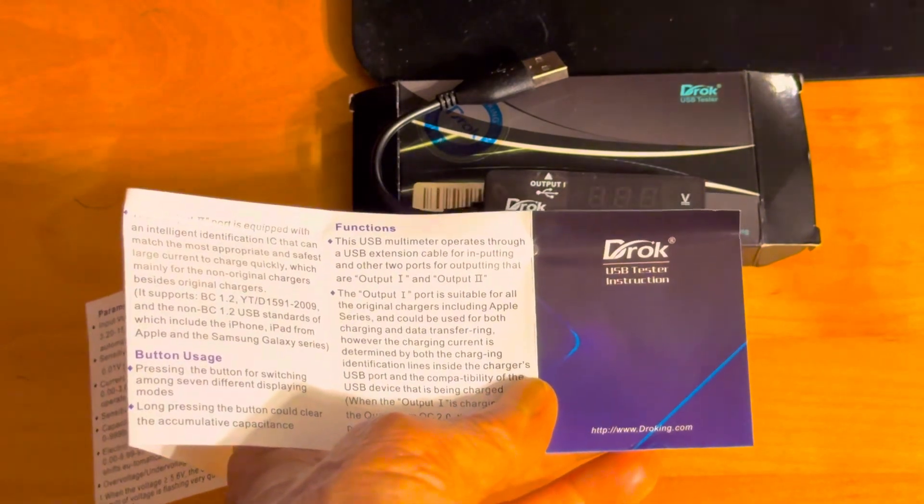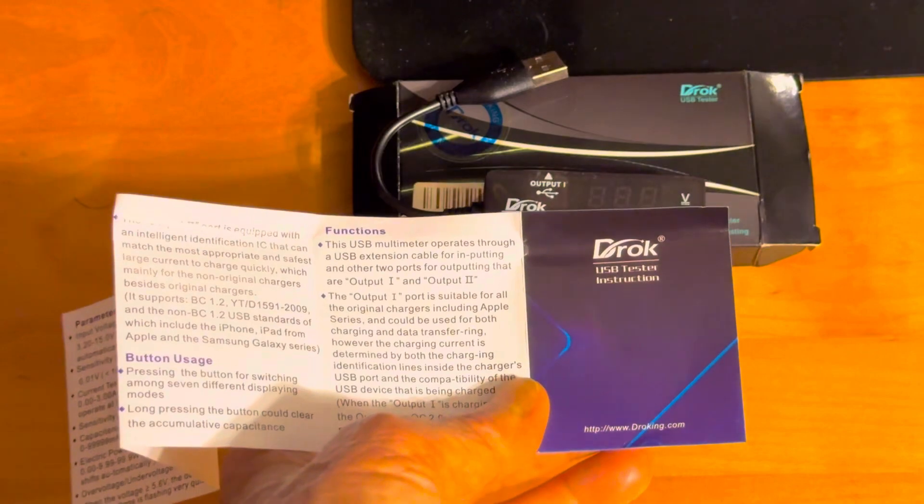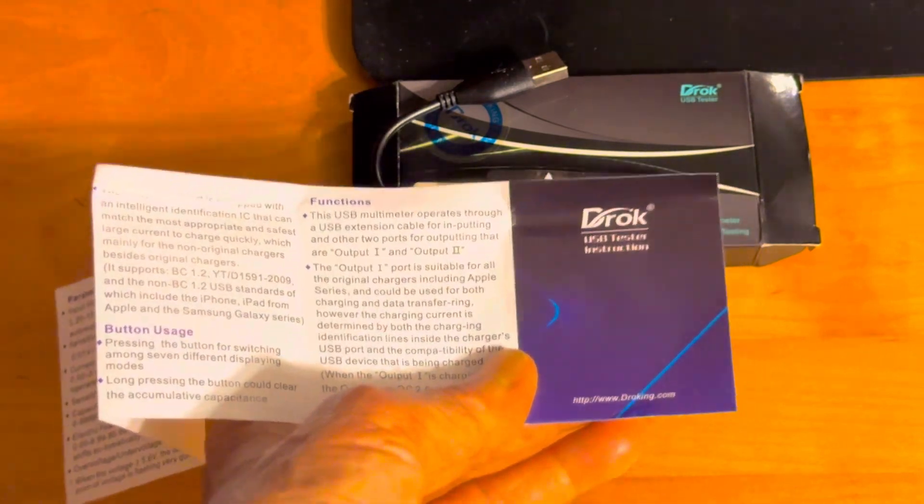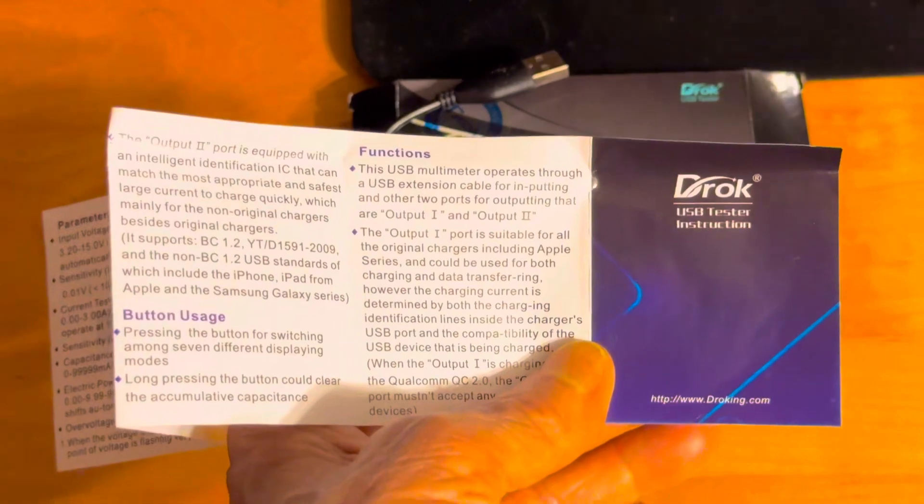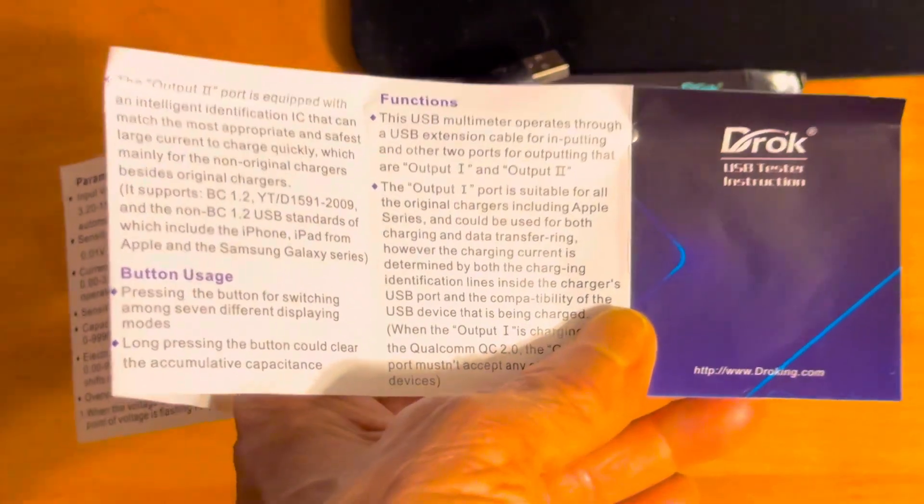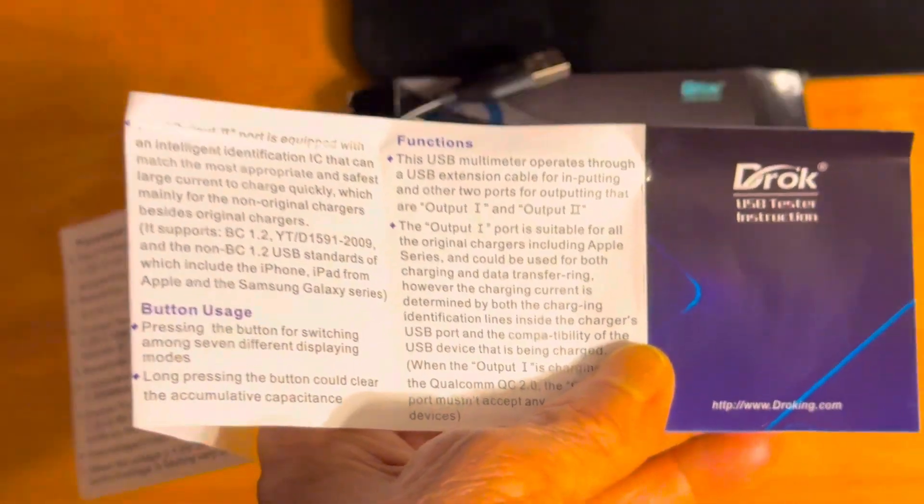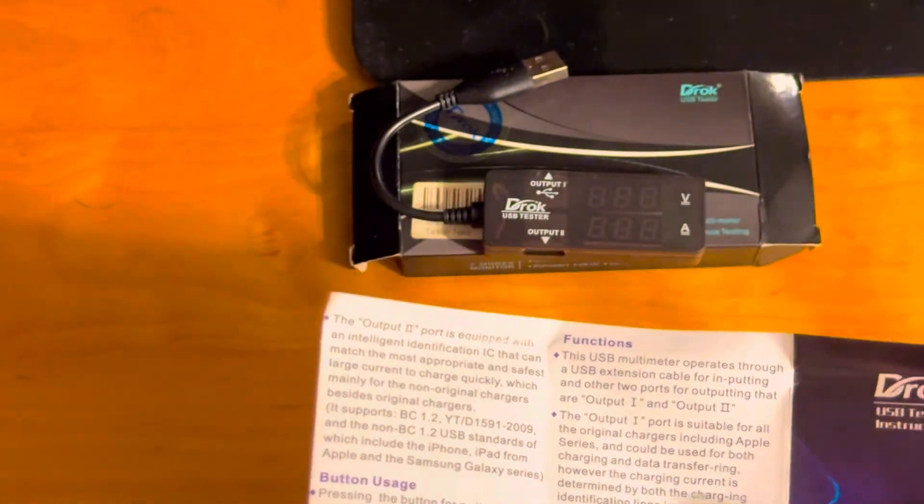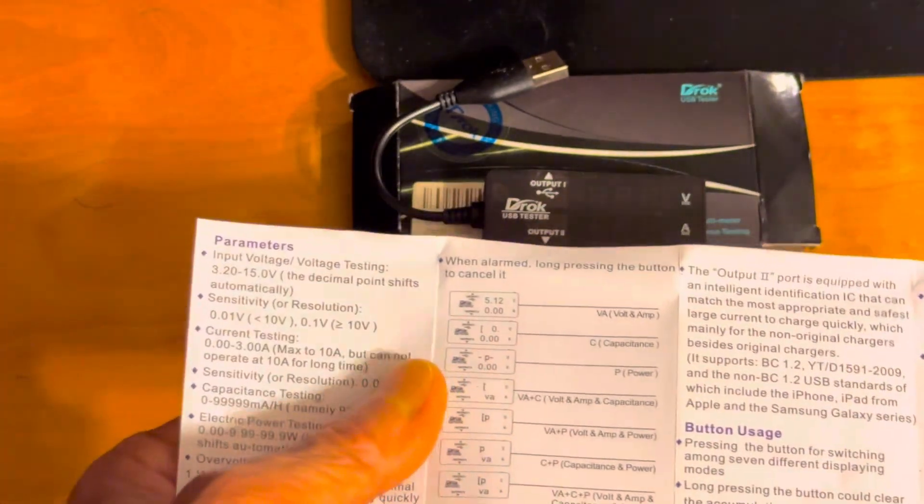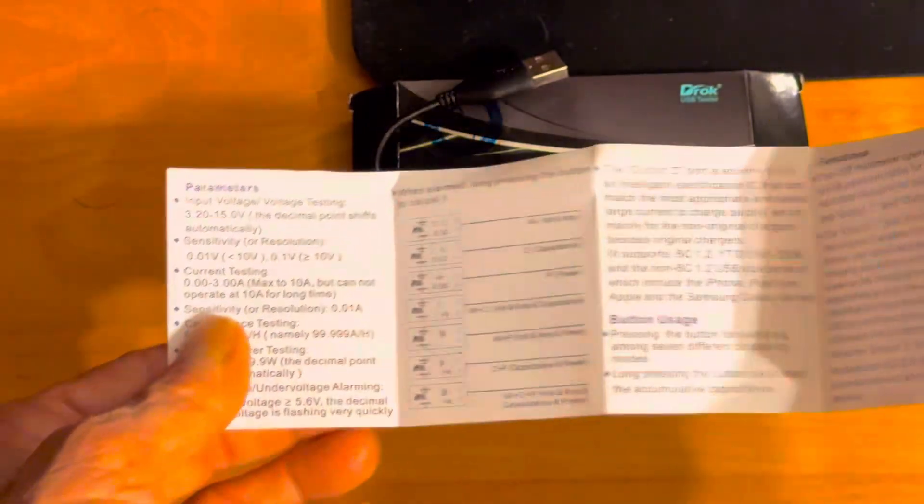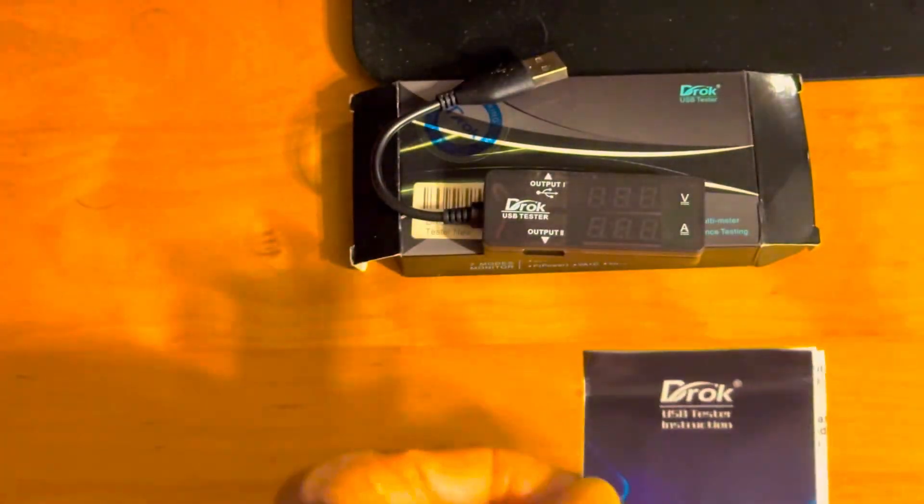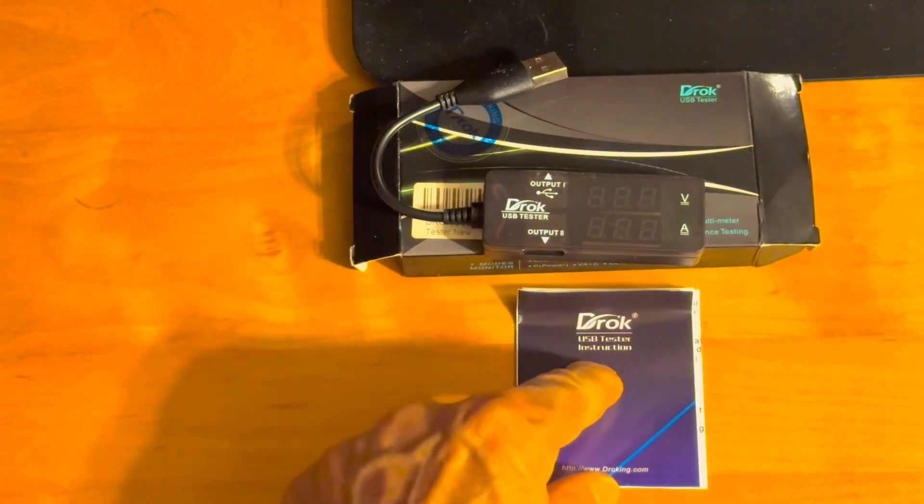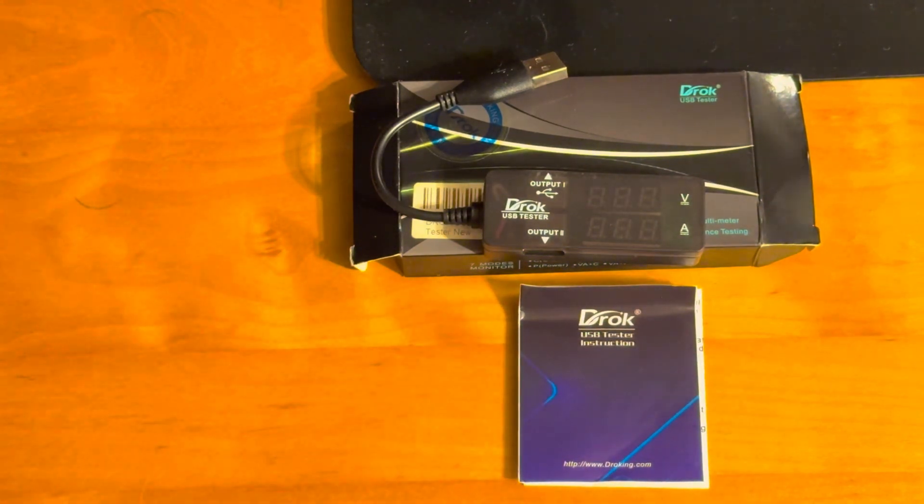Now this is made by DROK and it says here that it is a USB tester and these are the instructions. Now I'm not going to read all of these instructions because it takes too long, but if you have a charger you need to know if the charger is putting out the right output.